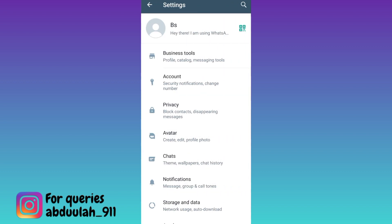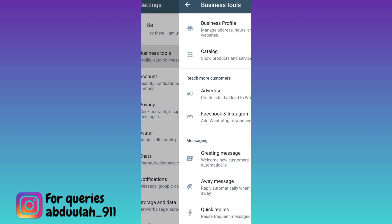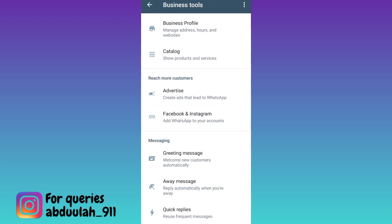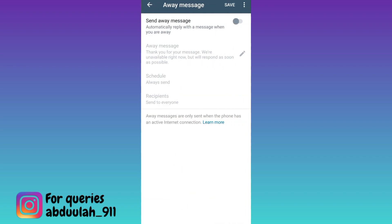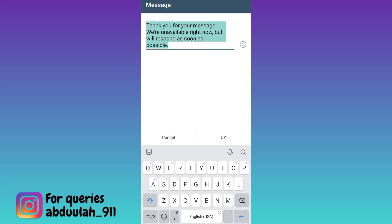Then click on the first option. Then tap on the away message option. Enable the send away message option, and then click on the edit icon. Now enter your auto reply.